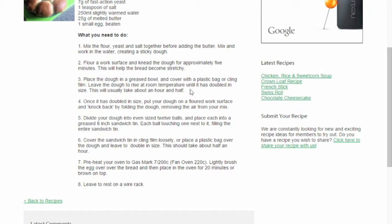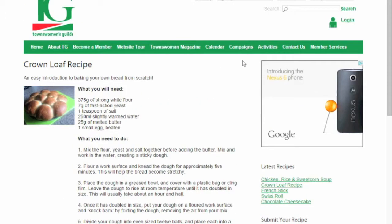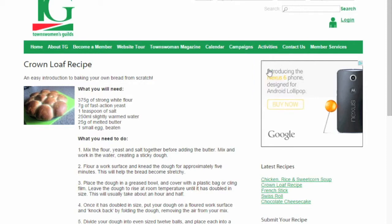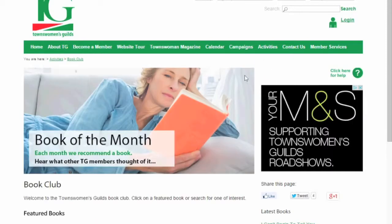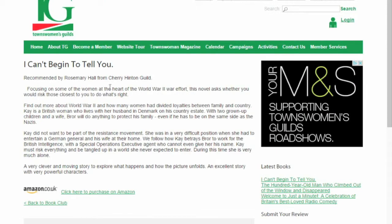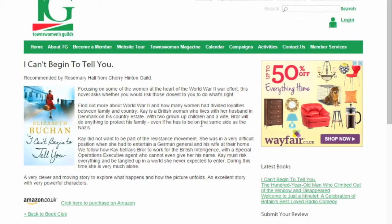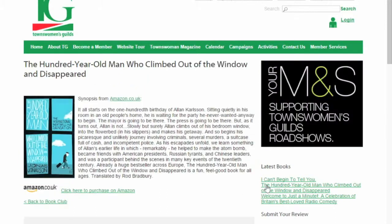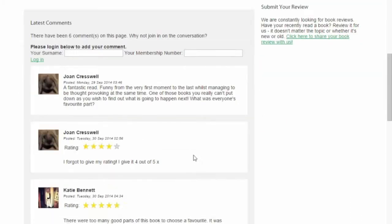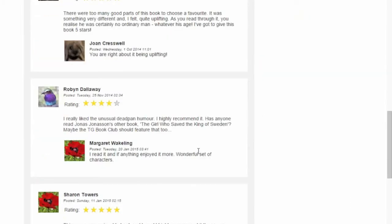You can also have a look at TG's Book Club. A new book is added every month and members add their comments below each book review. Latest books appear on the right hand side of the Book Club page and purchasing any featured book through Amazon is just a click away.